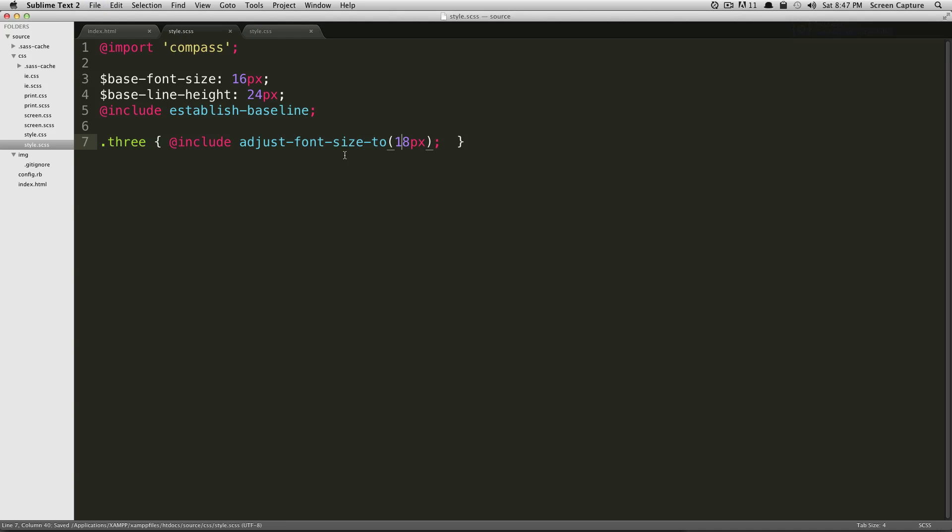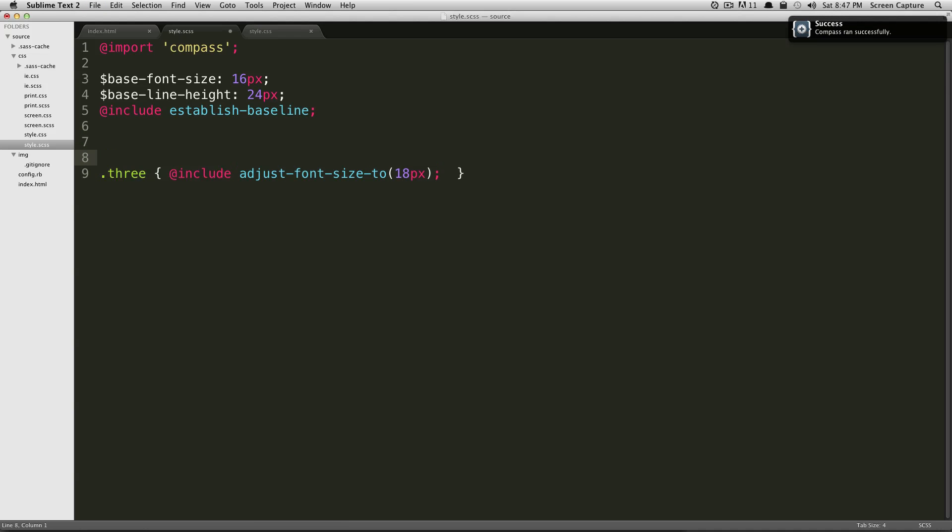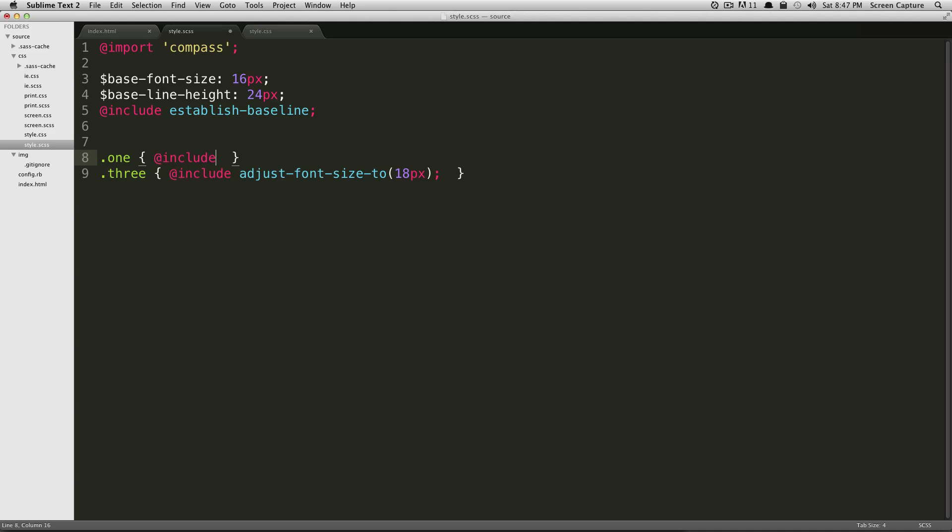And let's say we want to add a leader onto our first paragraph, which actually has a class of one. So we're just going to say @include leader. And then we're just going to give it parentheses because there's no value here that we're passing it. However, we could pass it how many lines, the font size, or what property if we wanted to use margin or padding to accomplish this. But we're just going to use leader.